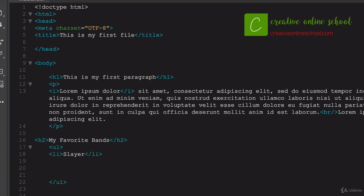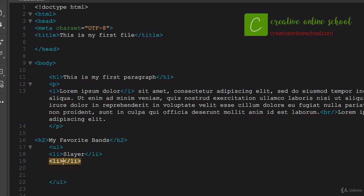And let's go ahead and do another list item here, and we'll say Pink Floyd is another one here.